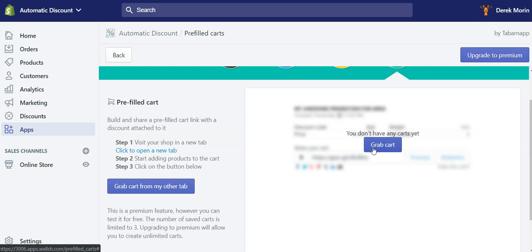But the user experience was not the best. So we improved it to a version three which allows you to create pre-filled carts that land on the cart page and allow customers to edit the cart.